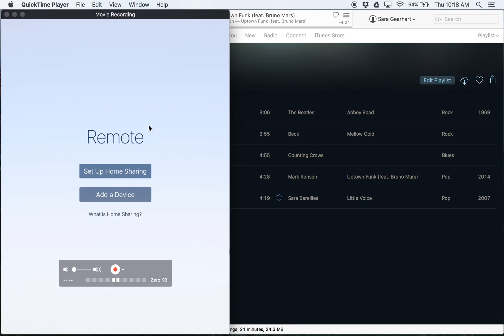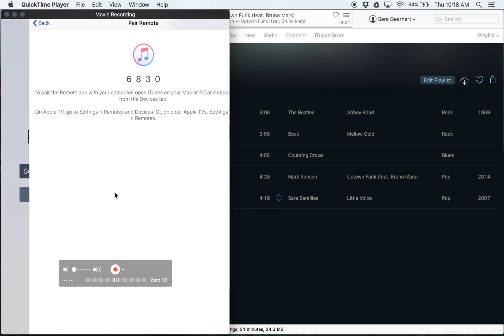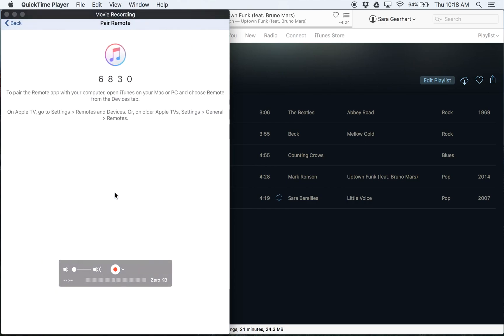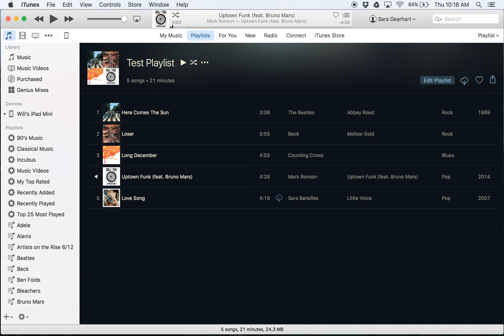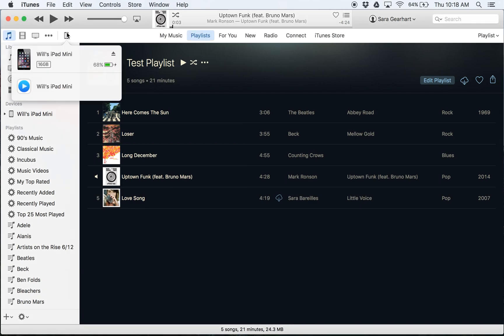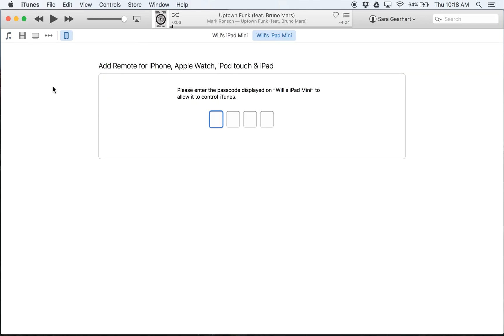So what I'm gonna do is add a device from the remote app and I just need to select this right here on my iPad. Then I've got a code that I need to enter into iTunes. So I'm gonna come over here to my computer, select the Apple remote app from my Mini and punch in that number.